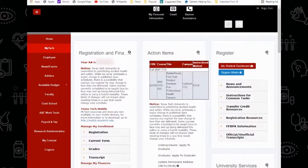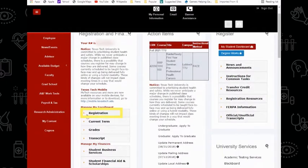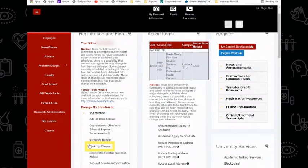The first step in registration is building a schedule. We have a separate video on using Schedule Builder, but there's another tool that you can use to put together a schedule. You will go to your RaiderLink underneath your My Tech tab. Underneath registration, you can find the Look Up Classes tool.